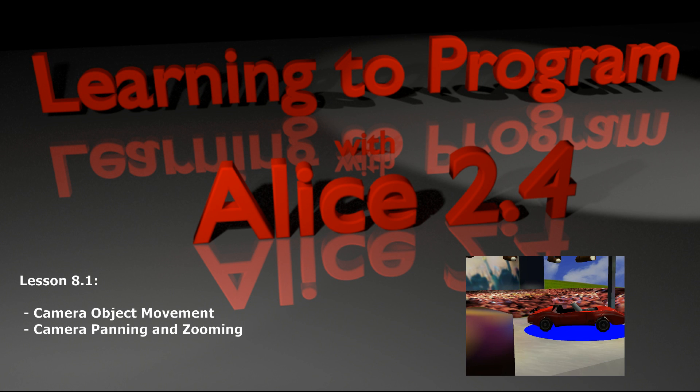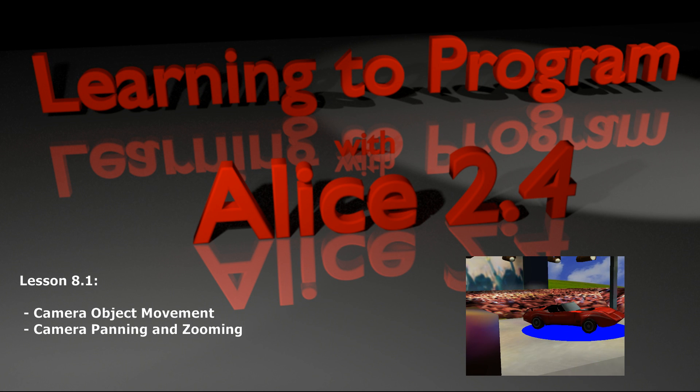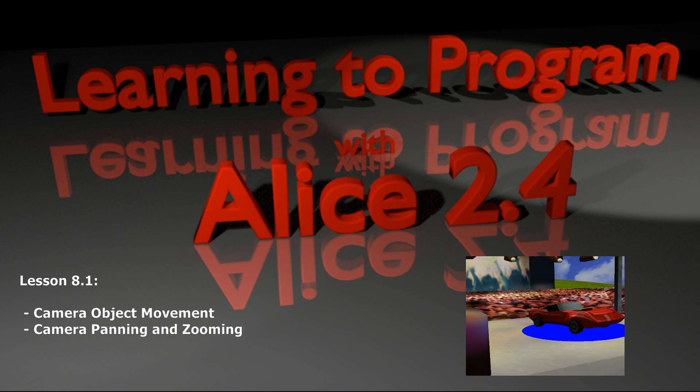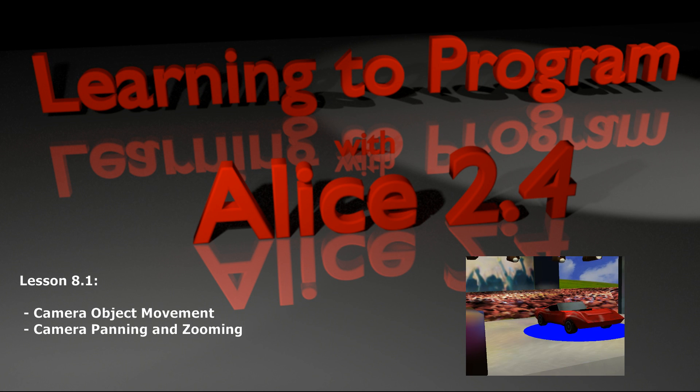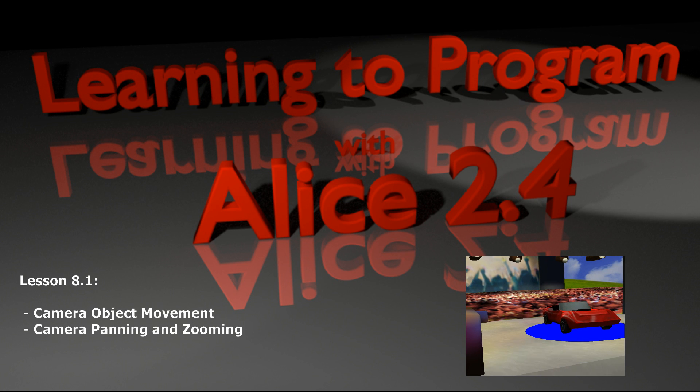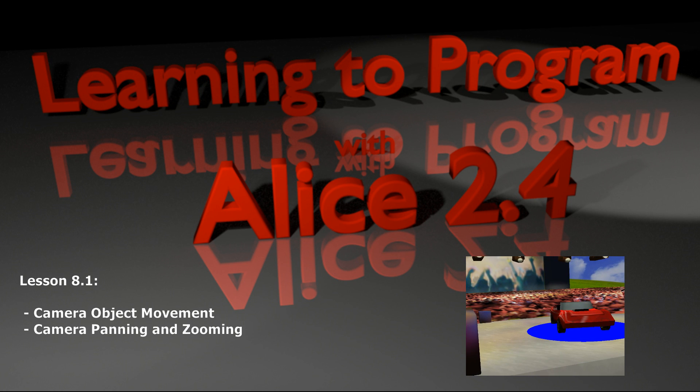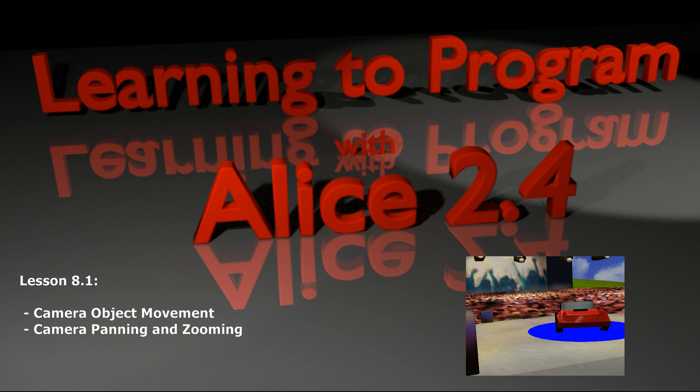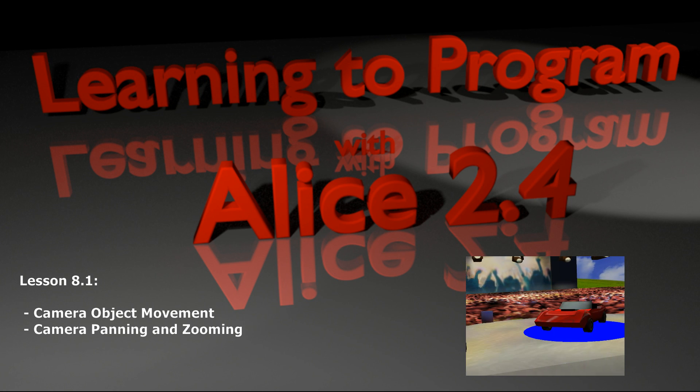Every world you create has by default the ground, the light, and the camera. And thus far we haven't done a whole lot with the camera aside from simply move it to set up static scenes.